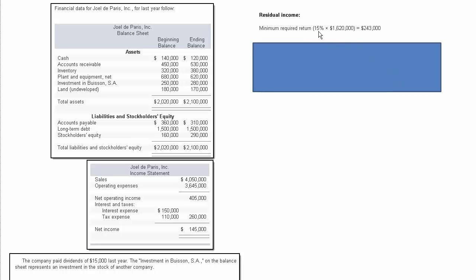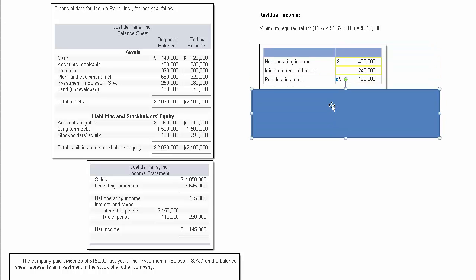We would then take 15% times the average operating assets that we just calculated, and that would give us $243,000 as the minimum required rate of return.